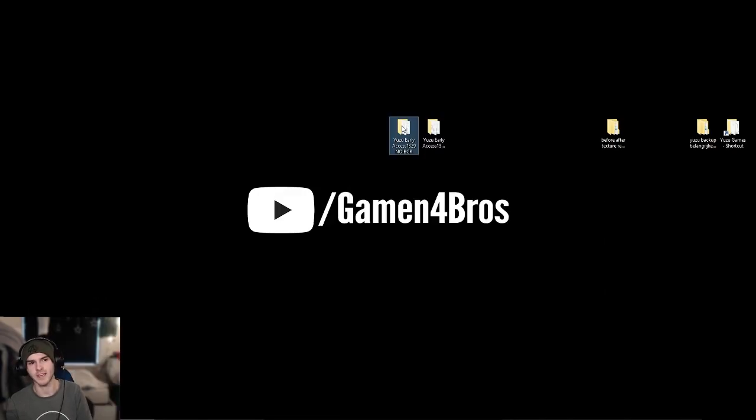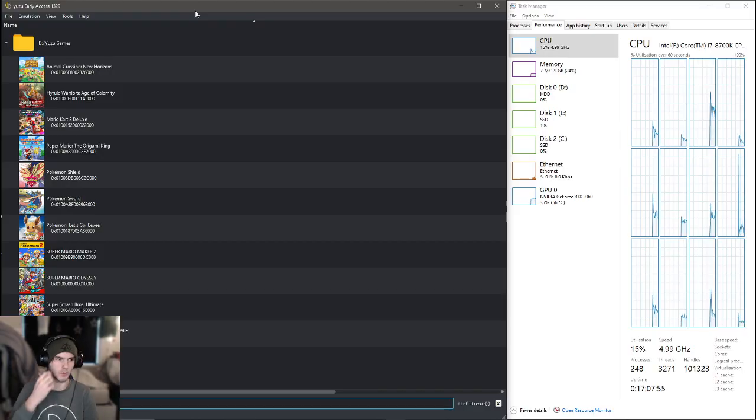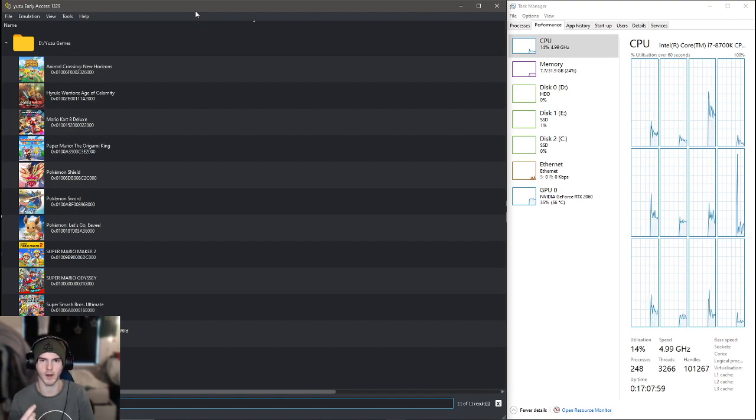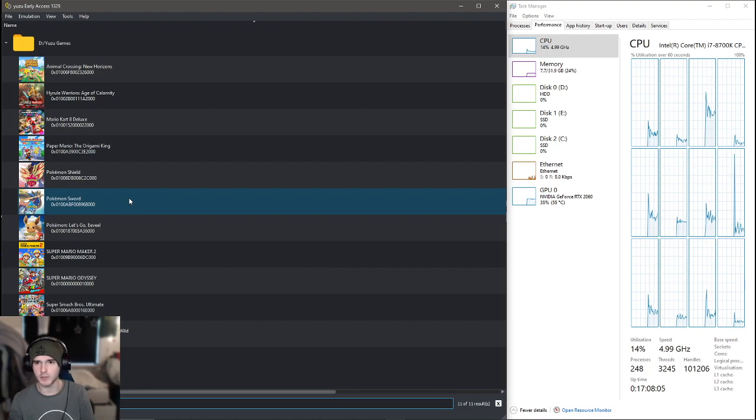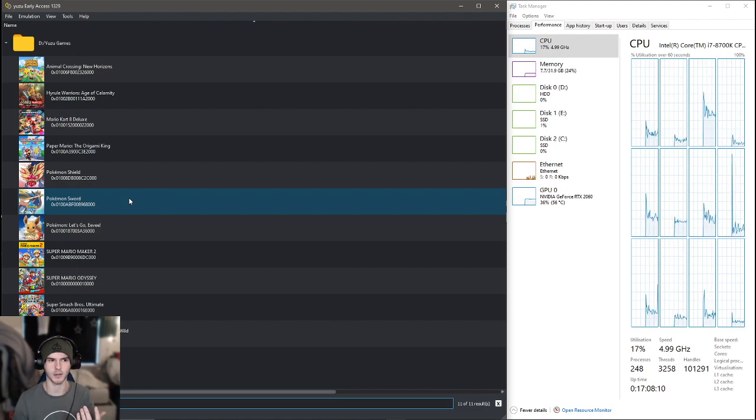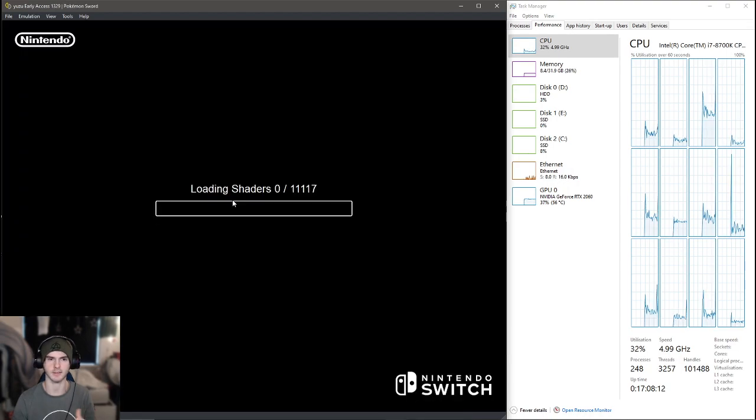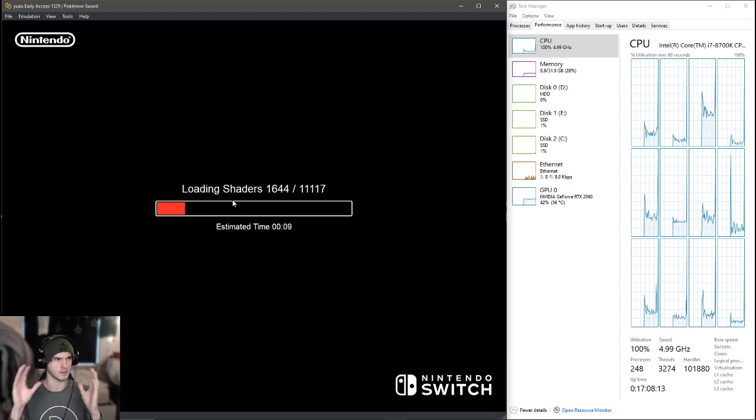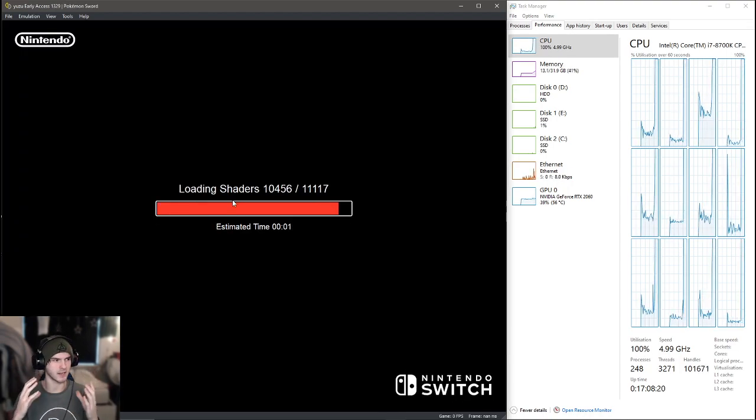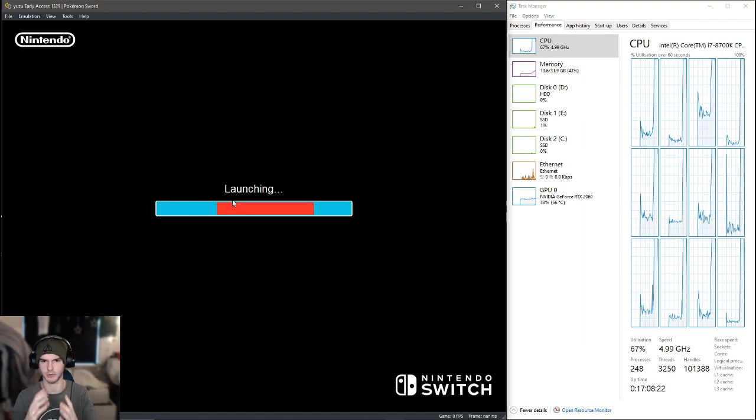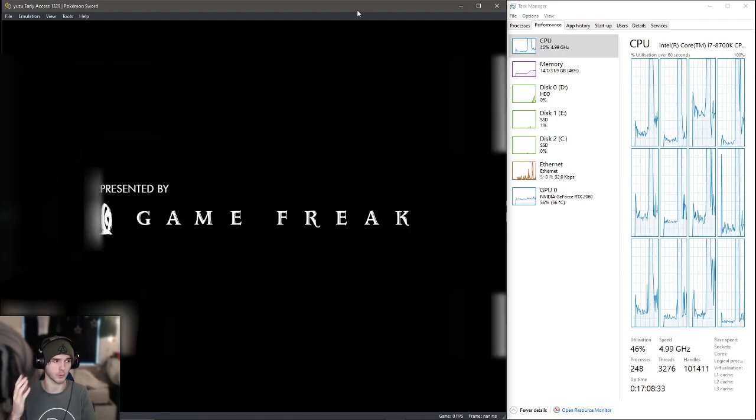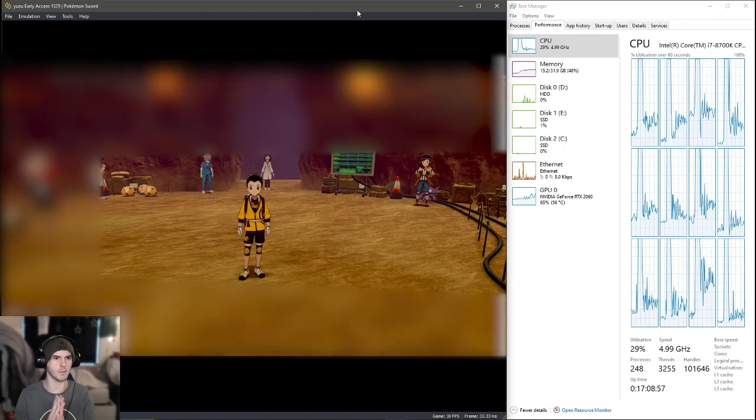Now let's first test without BCR. The way I'm gonna test this is see how much CPU, GPU, and RAM is getting used. What I'm gonna do is just like in the previous performance update video I made, I'm gonna go into Pokemon Sword and just get a still scene and see how much percent CPU and GPU is used. Also, if you want to know how to play these games, watch my tutorials.